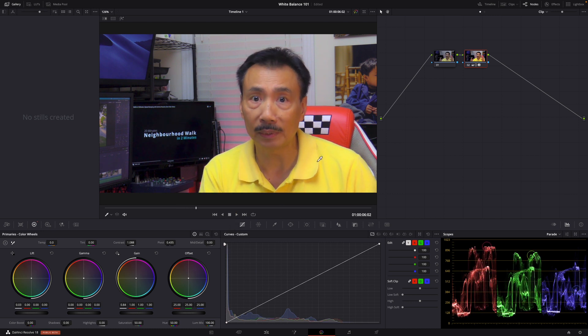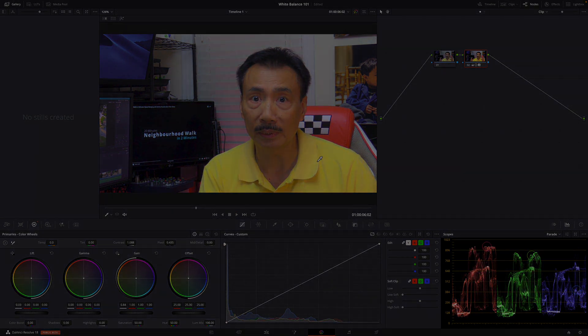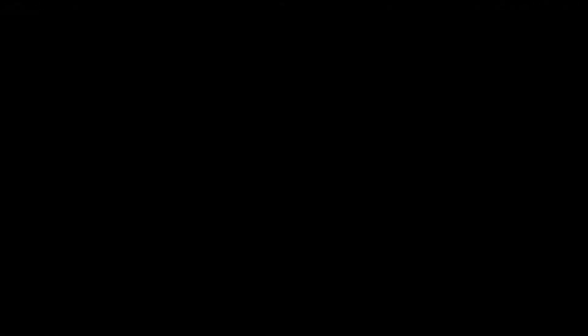Wasn't that the easiest way to white balance video? And if you feel that this video is helpful, please click the thumbs up button below so you can share it with more people.